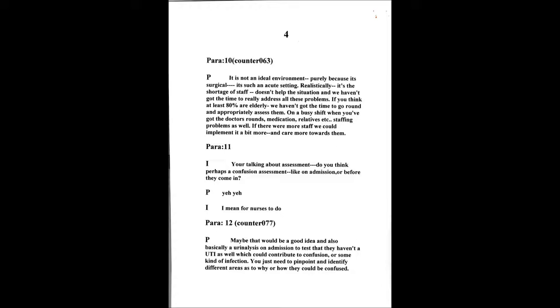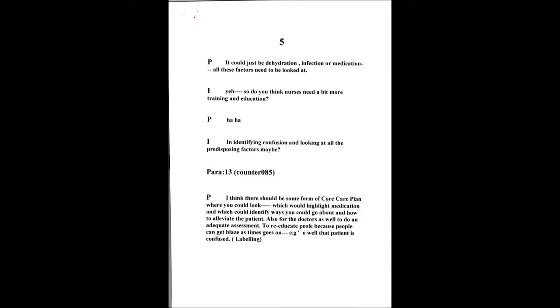So you're talking about assessment. Do you think perhaps a confusion assessment on admission, before they come in, like some sort of assessment would be helpful? Yeah, like for nurses to do. Some sort of assessment. Yeah, there may be an idea. And also, basically just perhaps a ward urinalysis on admission as well, just to check they haven't got a UTI which can cause confusion or some form of infection. So you just need to pinpoint and identify different areas to why or how they could be confused. Whether or not it's just, as you say, dehydration, infection, or medication. So all these other factors need to be looked at. So do you think nurses need a bit more training and education in identifying confusion and looking at all the predisposing factors maybe?